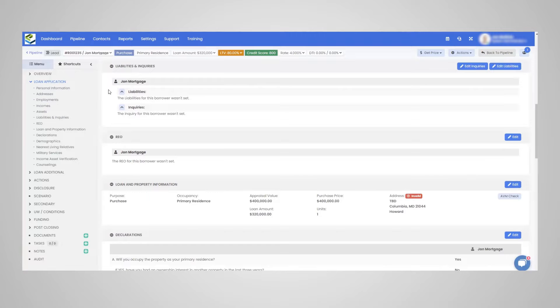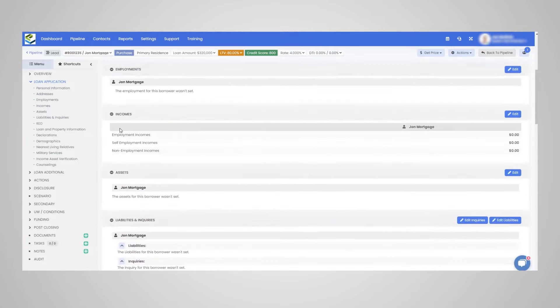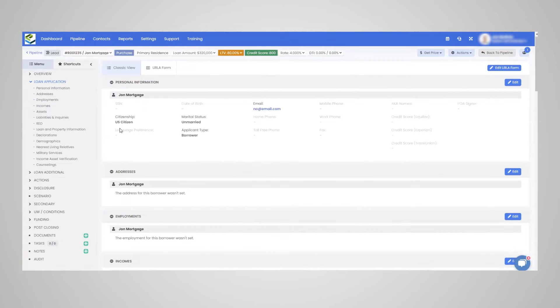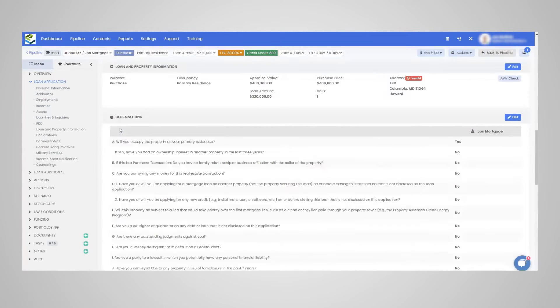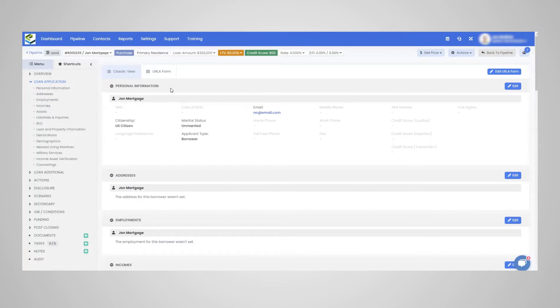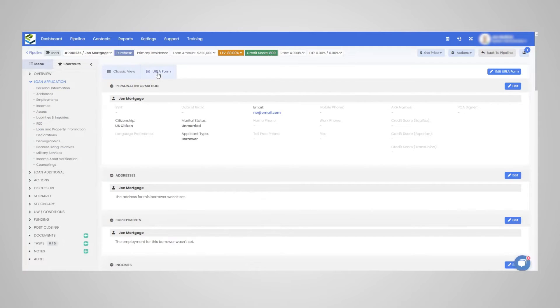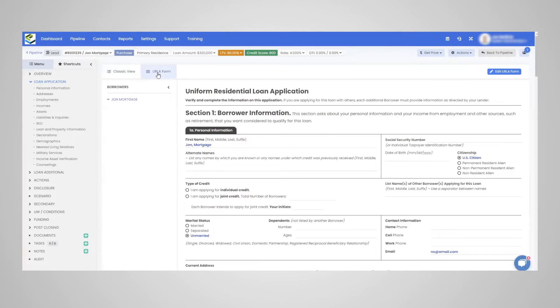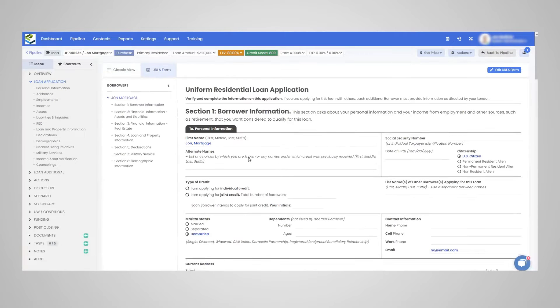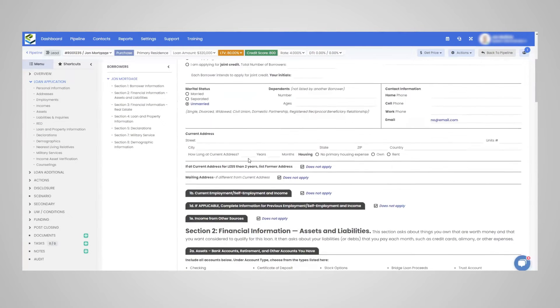So I just wanted to mention, as you can see, it's a top down workflow, you could scroll up and down. And just going here, we have this classic view, which a lot of our users use. And we have the ERLA form, which is a great feature we have as well.